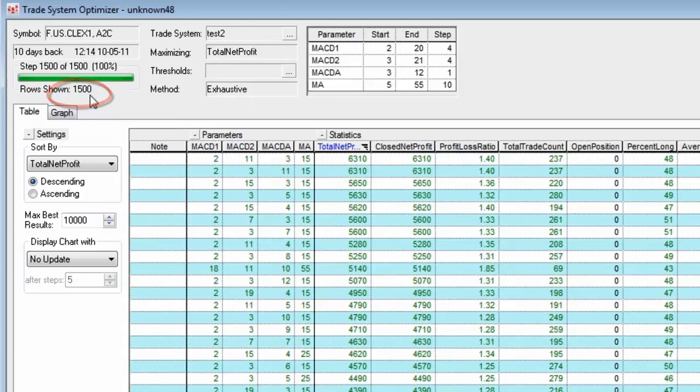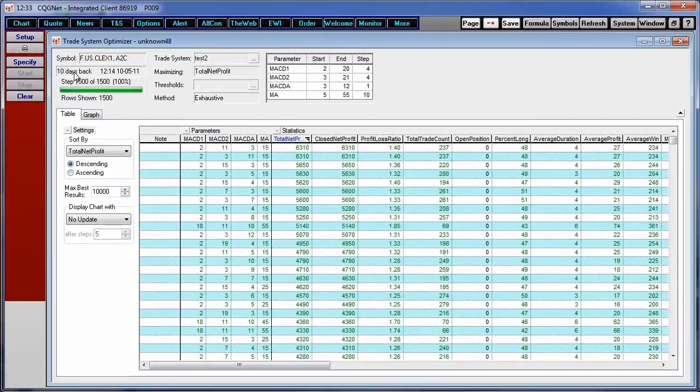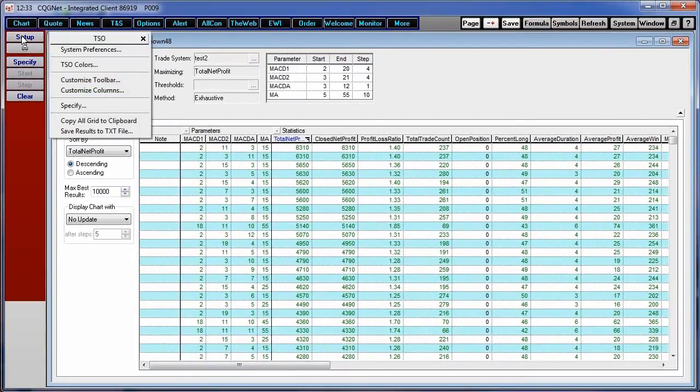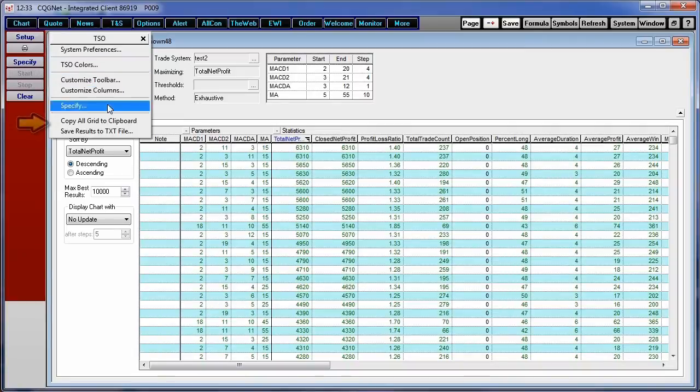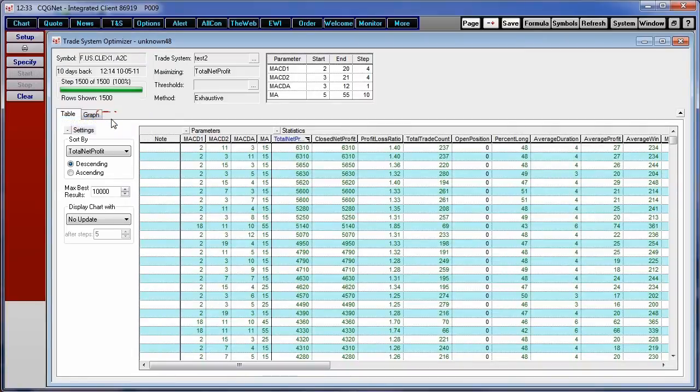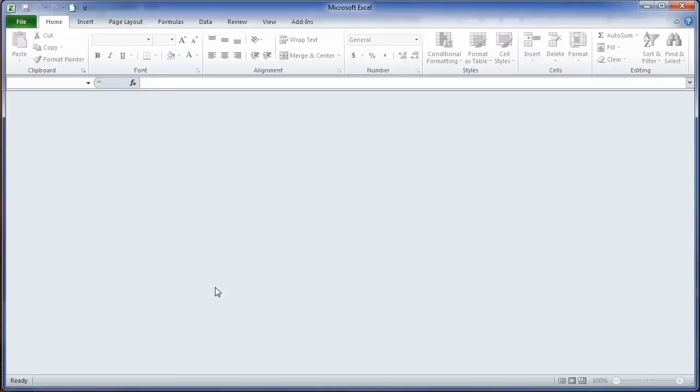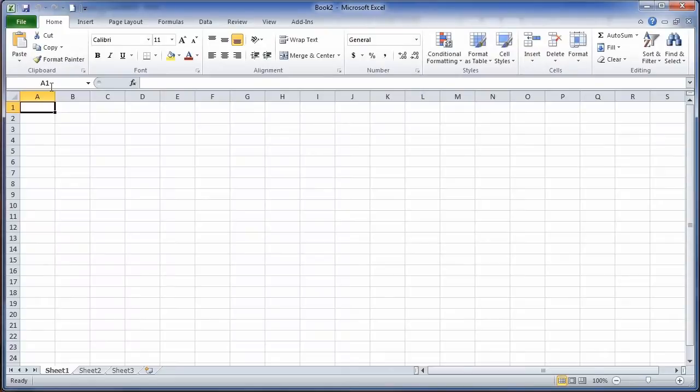Once the Trade System Optimizer is done, we can copy it out to Excel simply by left-clicking on the Setup button, copy all grid to the clipboard, and then in Excel simply pasting that.